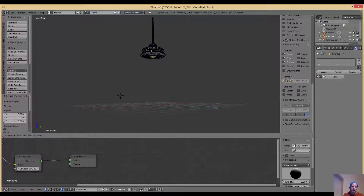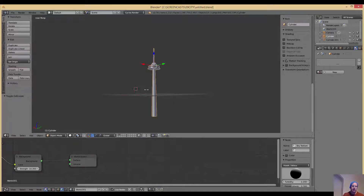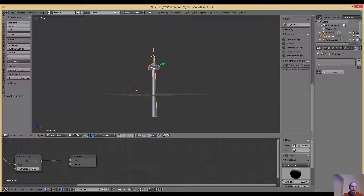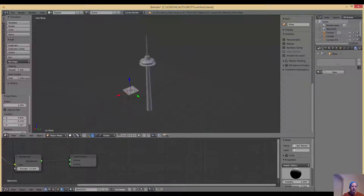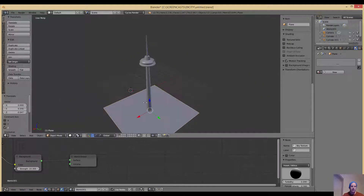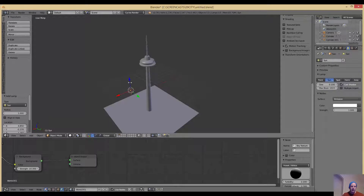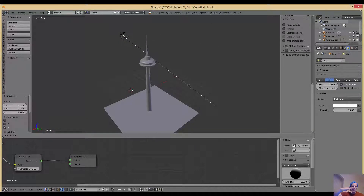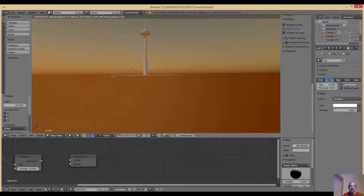I press E to extrude, then S to scale — that tapers the bottom part out. Then I press Tab to come out of edit mode, left-click the blue Z handle and drag the model up. Then I add a plane to give it a ground. I add a light — set as Sun — drag it up, rotate it to an angle, and switch the renderer to Cycles.